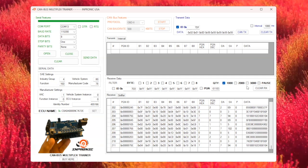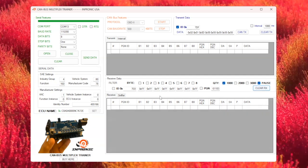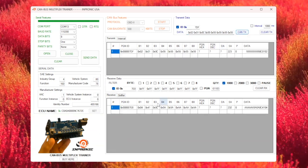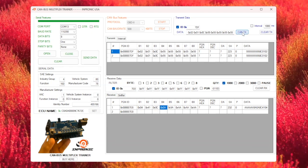Once started, you'll see real-time data flowing in, which we can now monitor and analyze. Now, we're going to send a request to retrieve the RPM in real-time. For this, we'll use the request ID 0x7df along with the PID 0x0c, which specifically requests RPM data from the vehicle. Once we send this request, the vehicle will immediately respond with the ID 0x7e8, which indicates the RPM data has been received. This data will appear in the trainer interface.